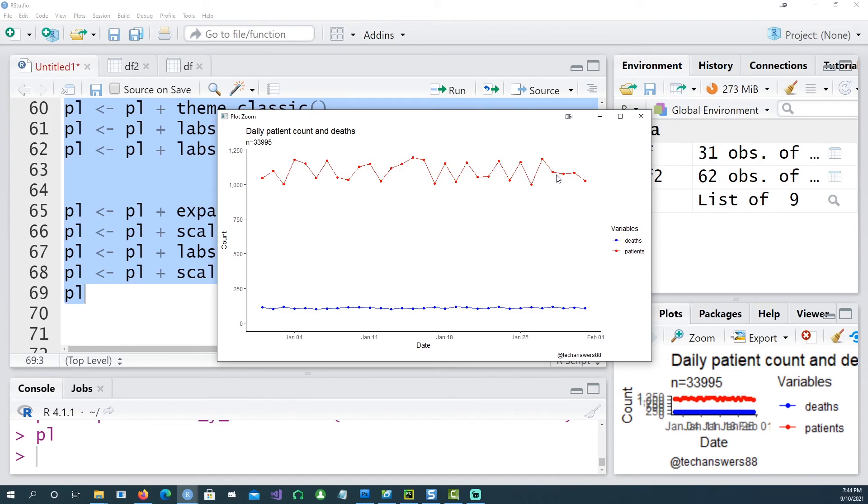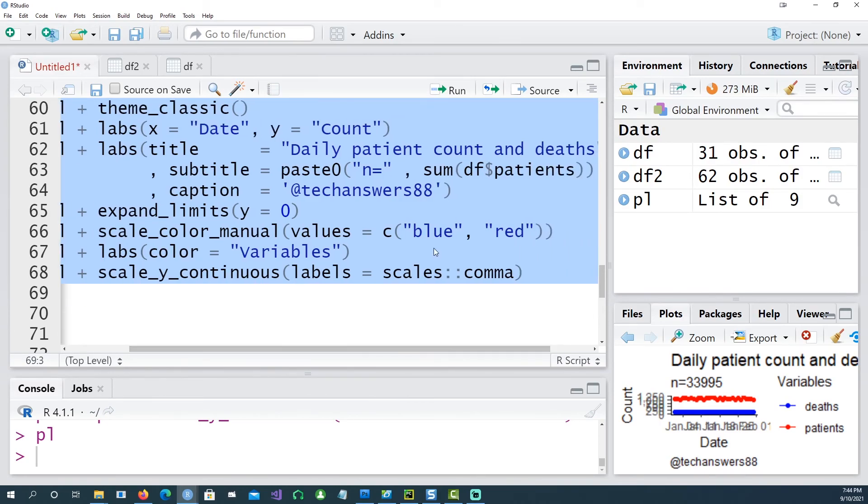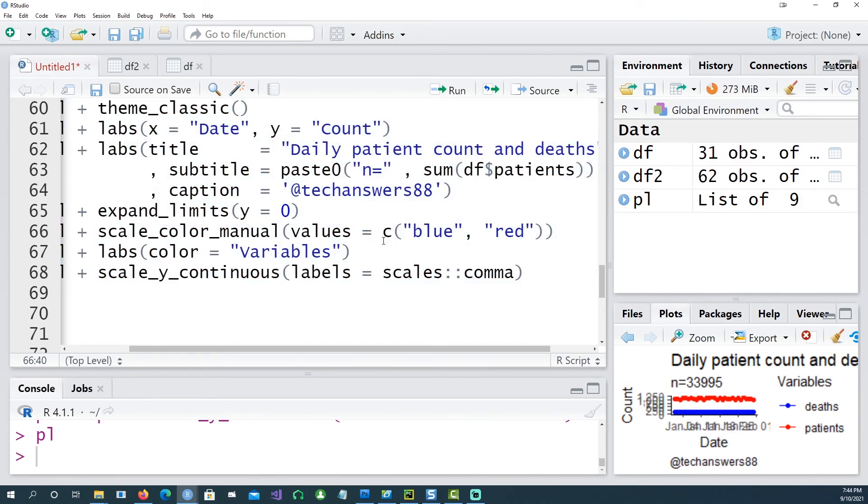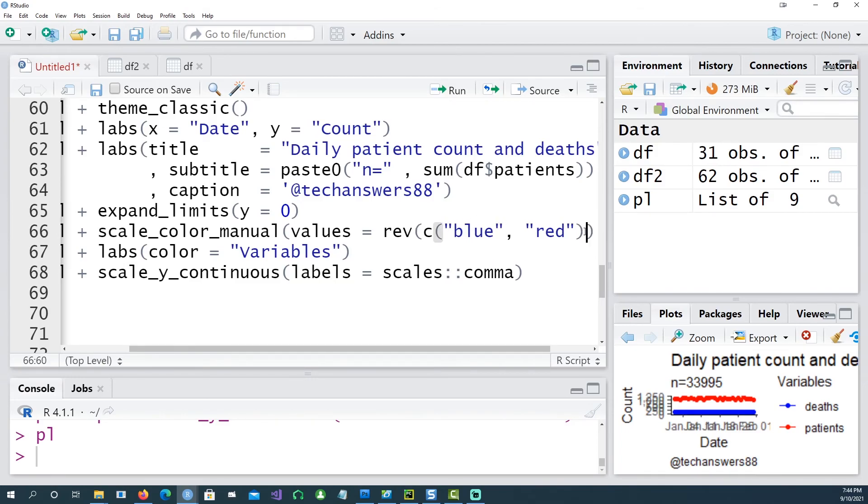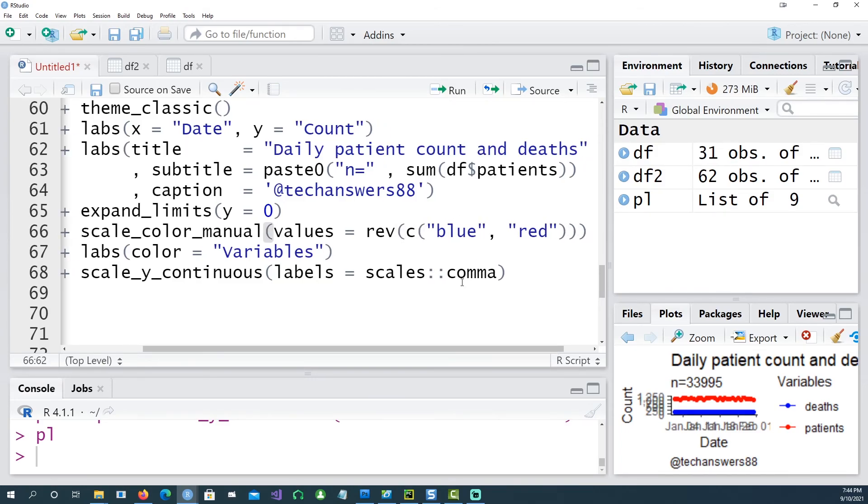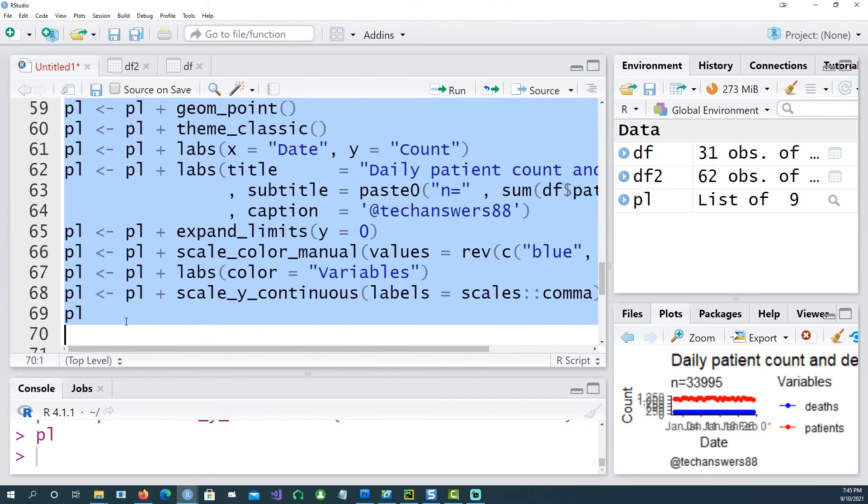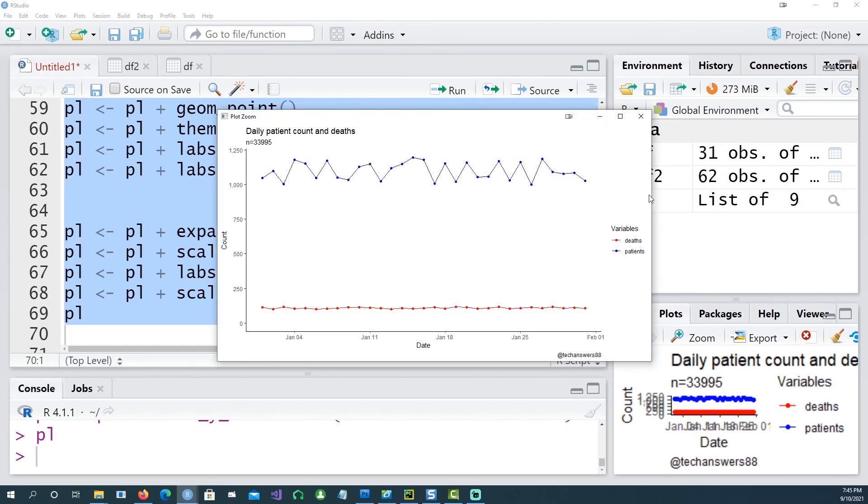The legend is called variable and the first is the deaths and the second one is the patients. Remember in this case the color is slightly wrong. I wanted this to be the blue color and I wanted this to be the red color. That's quite easy to do. I can just put a reverse command there or I can simply change the blue and red. So now if I highlight it and run it, here's my chart. Deaths have been colored as red and the patients are blue.